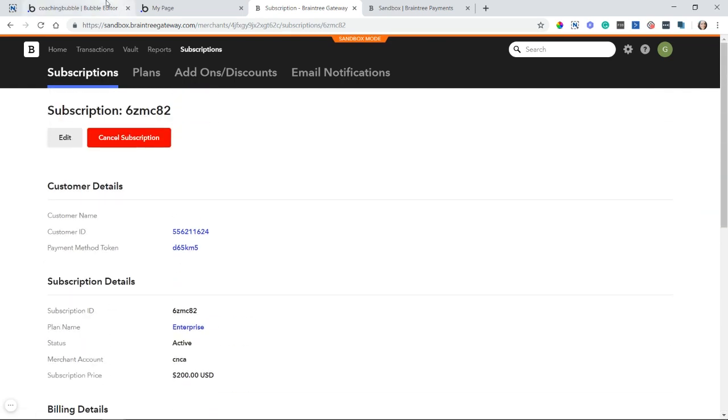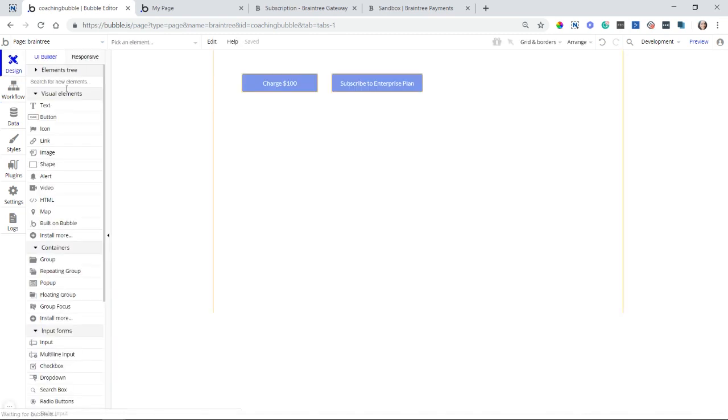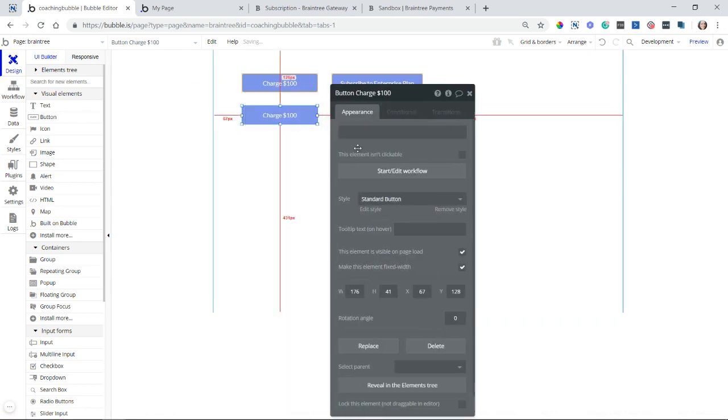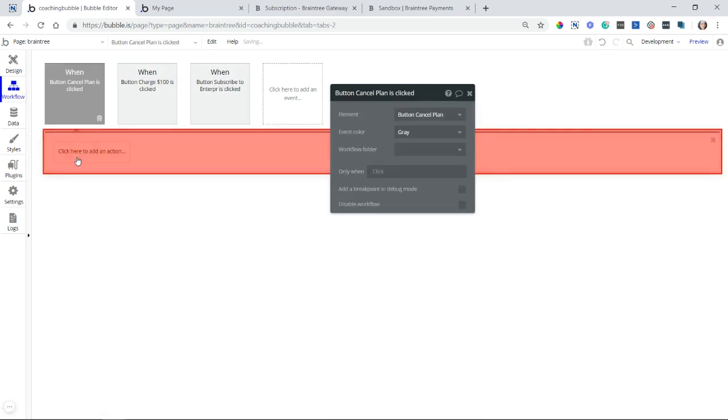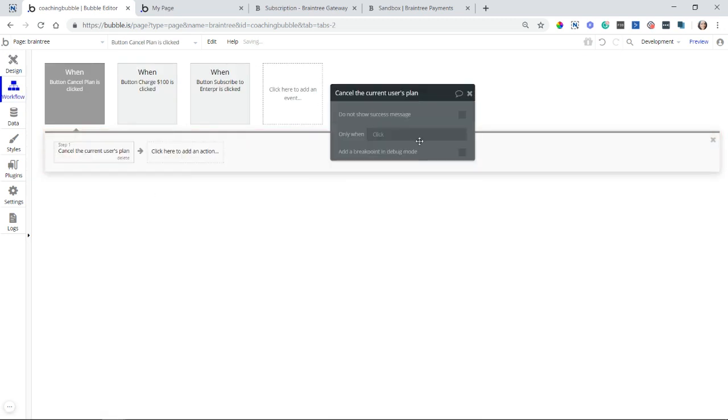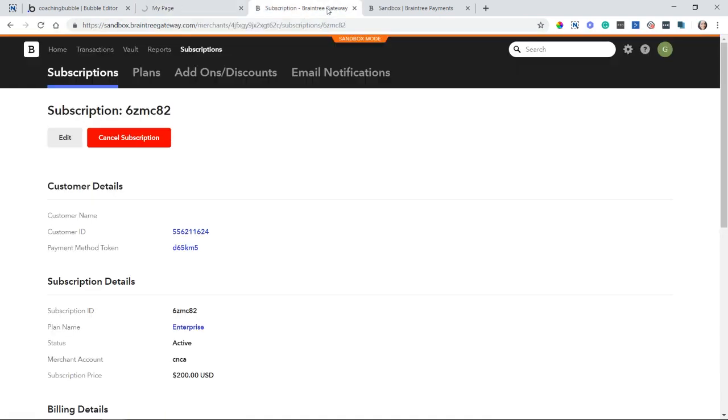Now, if I wanted to cancel the plan, it is just a matter of running that last action that bubble has available for you. So let's do cancel plan. And I will run here, this action, cancel the current user's plan. There's nothing really to set up. It's just going to cancel whatever the plan the user is currently on. So I'm going to refresh the page.